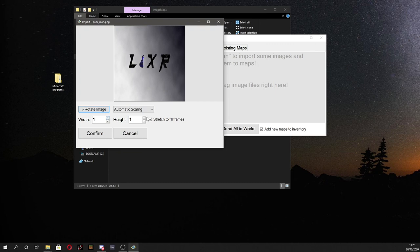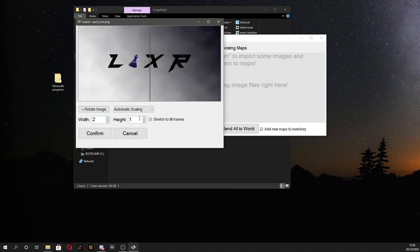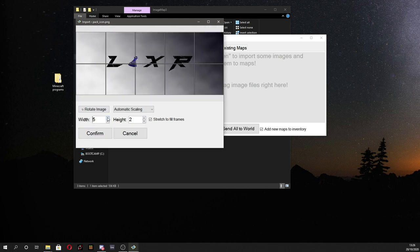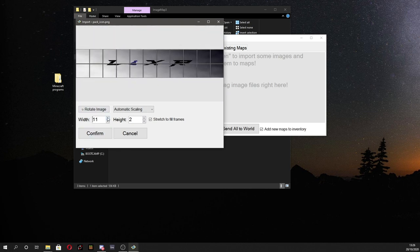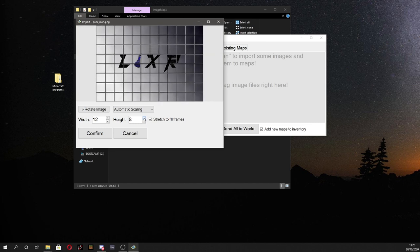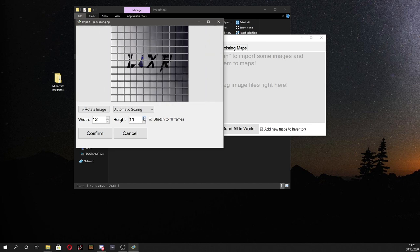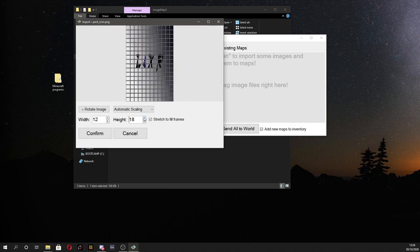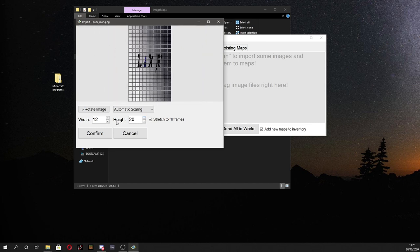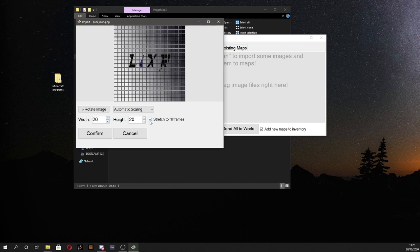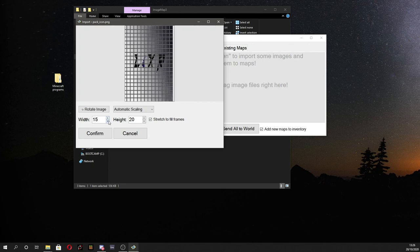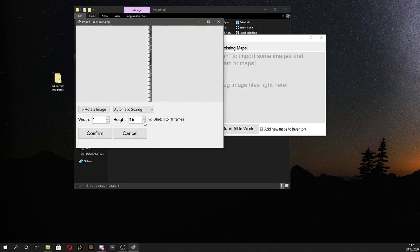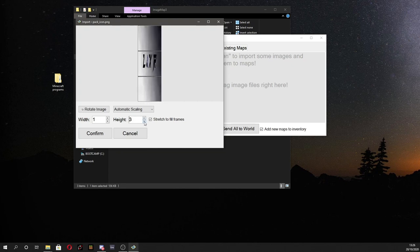And you can change the width and height. So you can have four maps here to display one image or you can have far more. I mean I don't know what the limit to this is but probably whatever the render distance limit is. But you could have quite literally a 20 by 20 wall of maps with your image on. So it's pretty cool. But for today I'm going to keep it quite simple. I am literally just going to do one map.